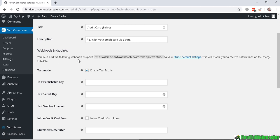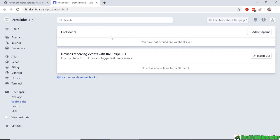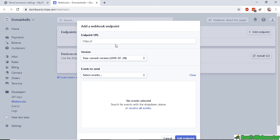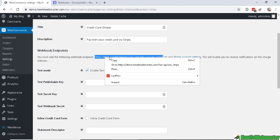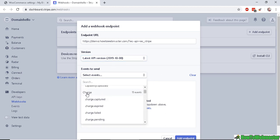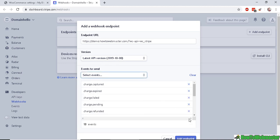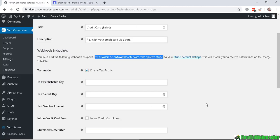Below here, you need to add the webhook URL to your Stripe account settings so that Stripe can send you notifications on payment statuses. Once logged into your Stripe account, click Add Endpoint. Enter the endpoint URL by copying it from your WooCommerce Stripe settings and pasting it in. Make sure you select the latest API version, and for events to send, click on Charge with 13 events. Then click Add Endpoint — it should now be enabled and live.